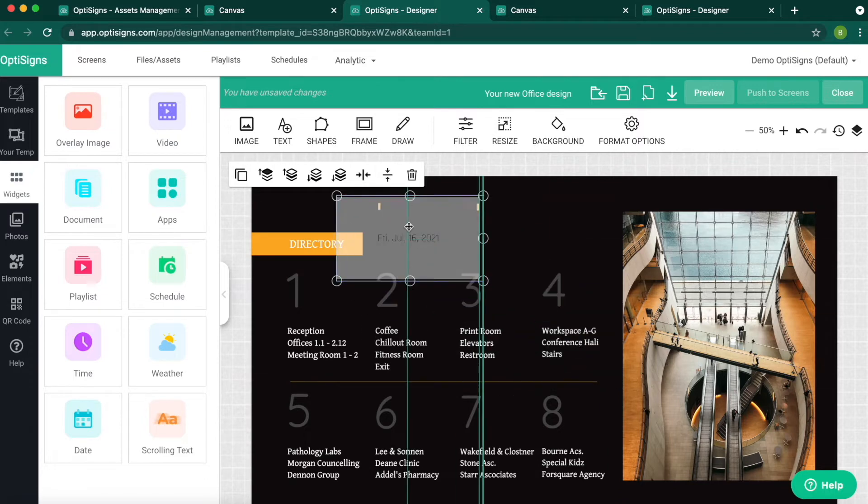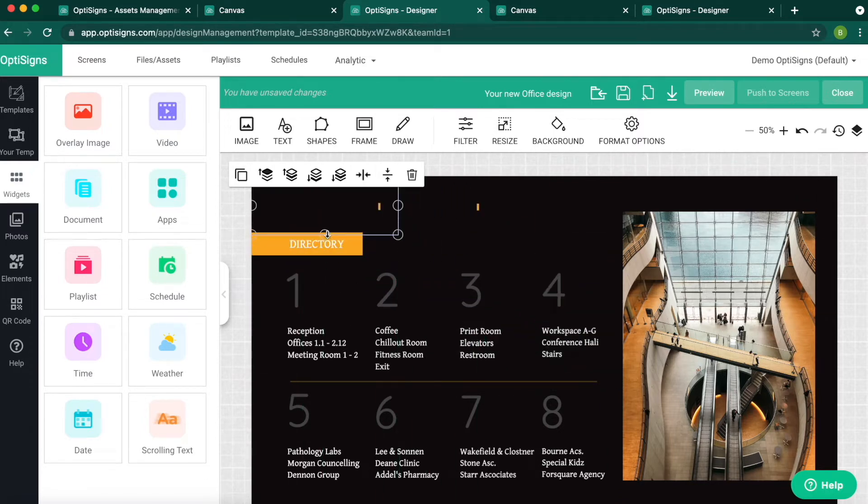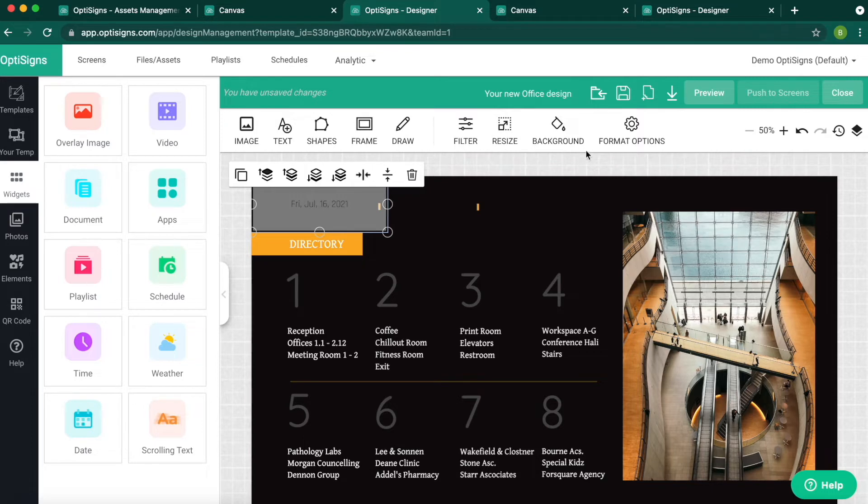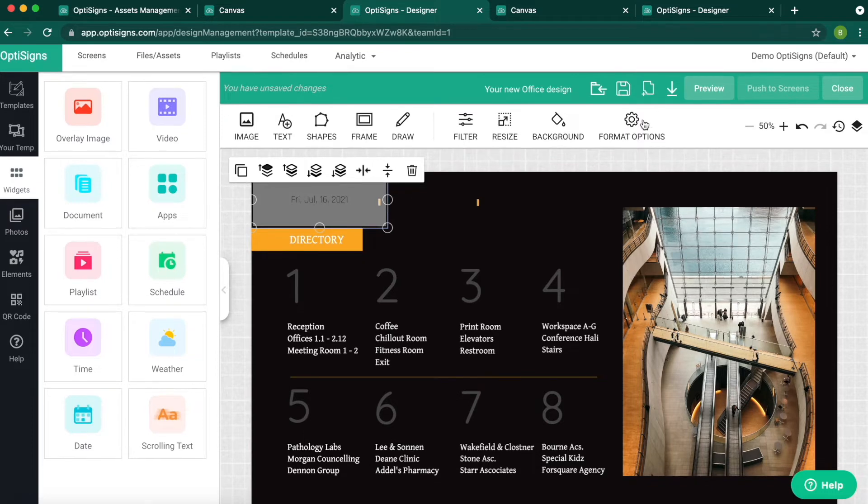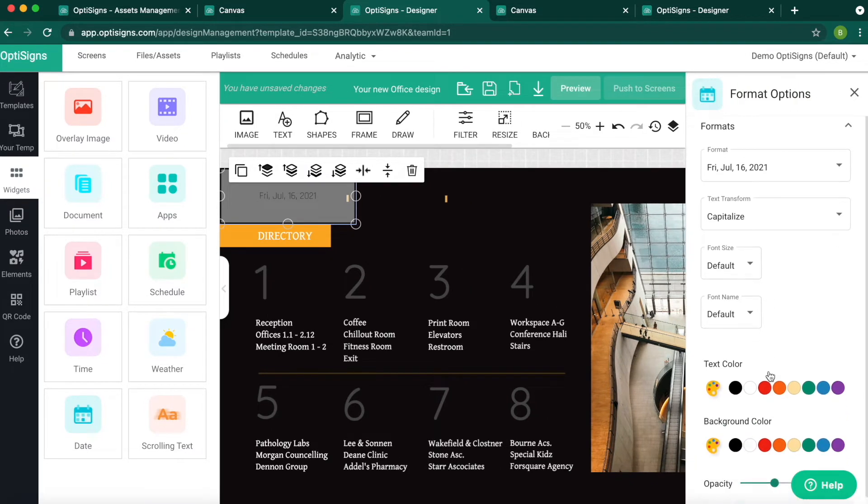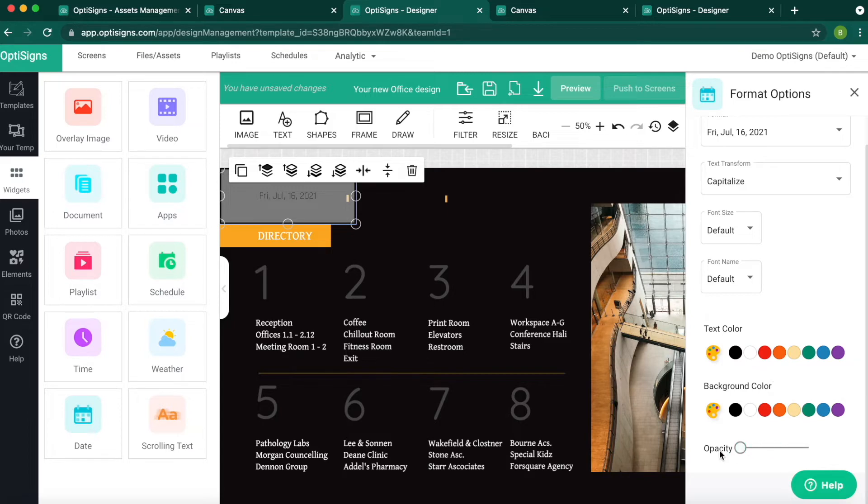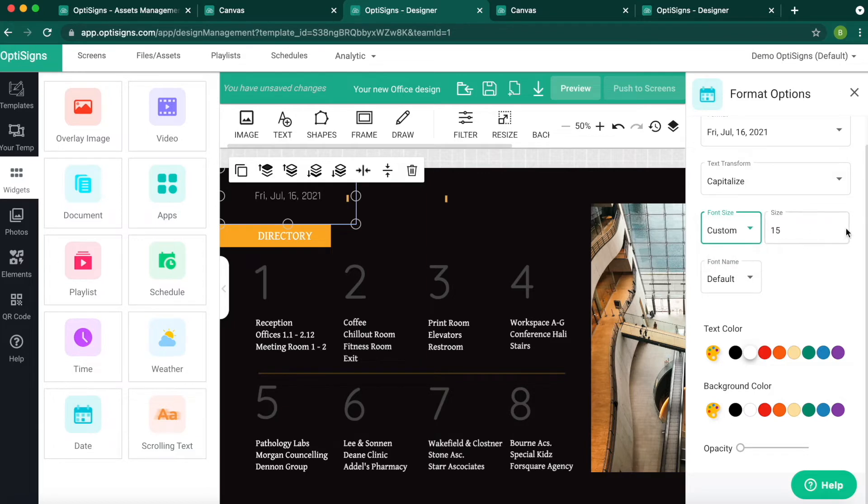Adjust it to the size I want. Click on Format Options. Change the background to transparent and the text to white. Adjust the size of the text.